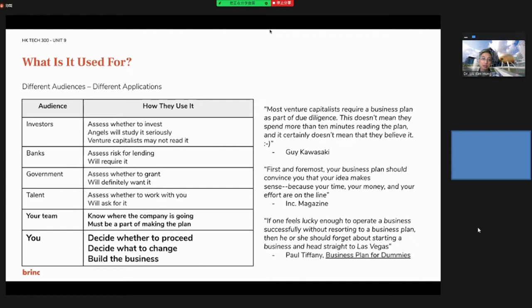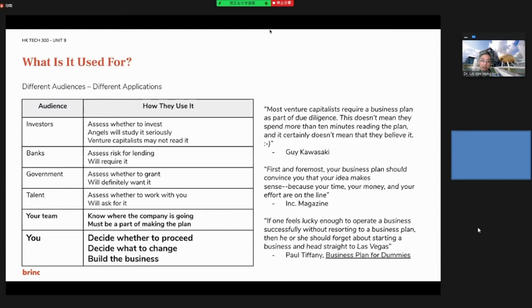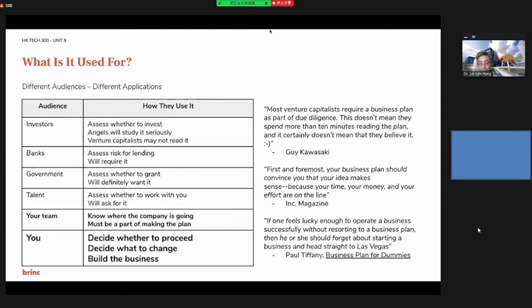Second question is what is it used for. It depends on different audiences. If your audience is an investor, they would like to assess your business plan to see if it is viable to invest, especially in early rounds. However, some VCs may not read it because at much larger, higher investment levels, it's not always required for startups.